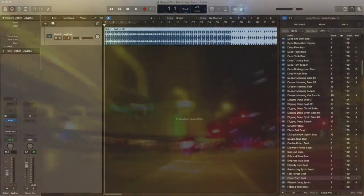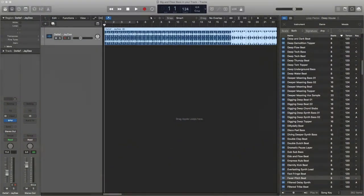Hey there, this is Brian from Logic Pro Hacks. How's it going? Today I'm a little frustrated with Logic. They're making a big mess of things with their additional content download, and it's just really irking me.